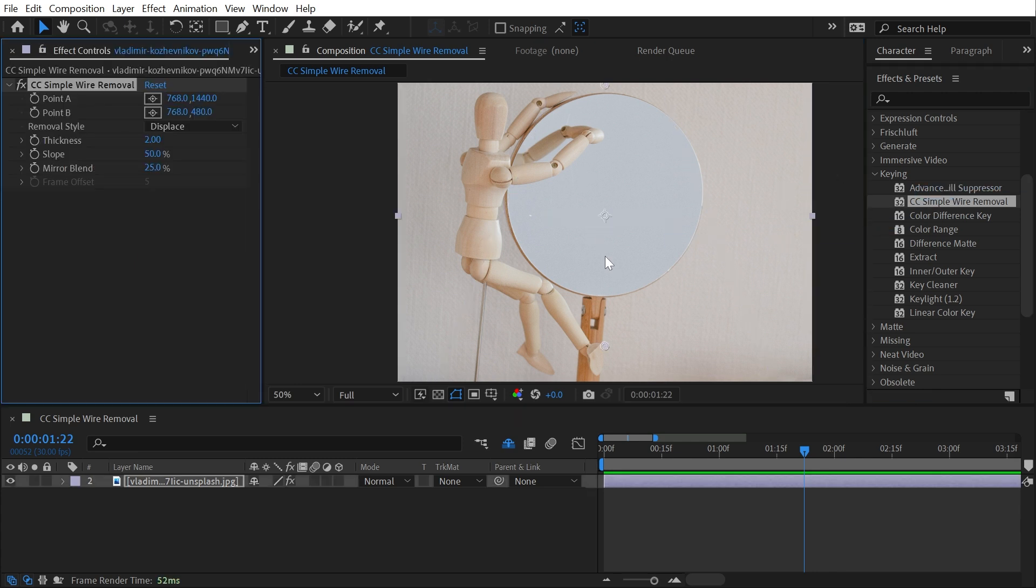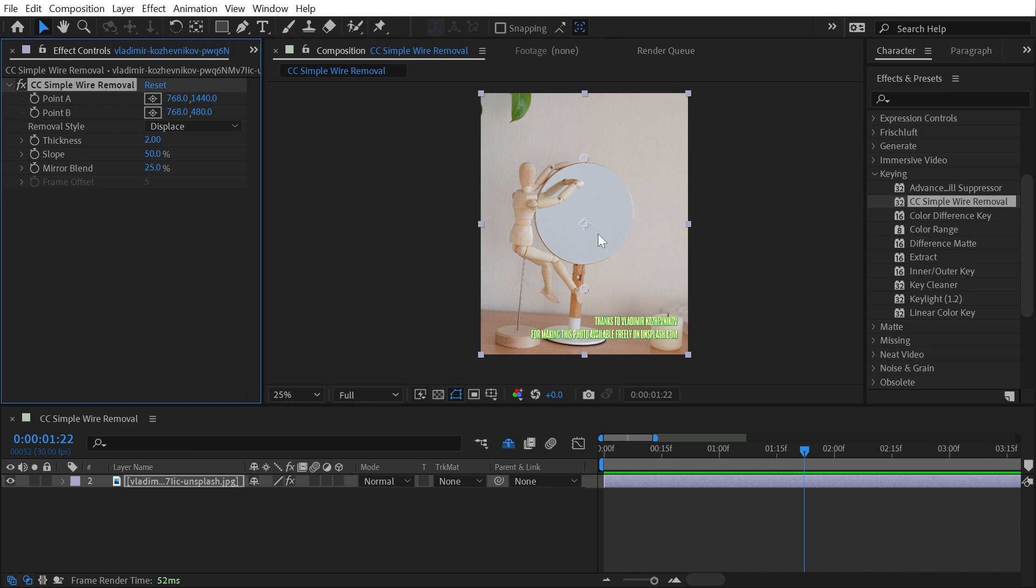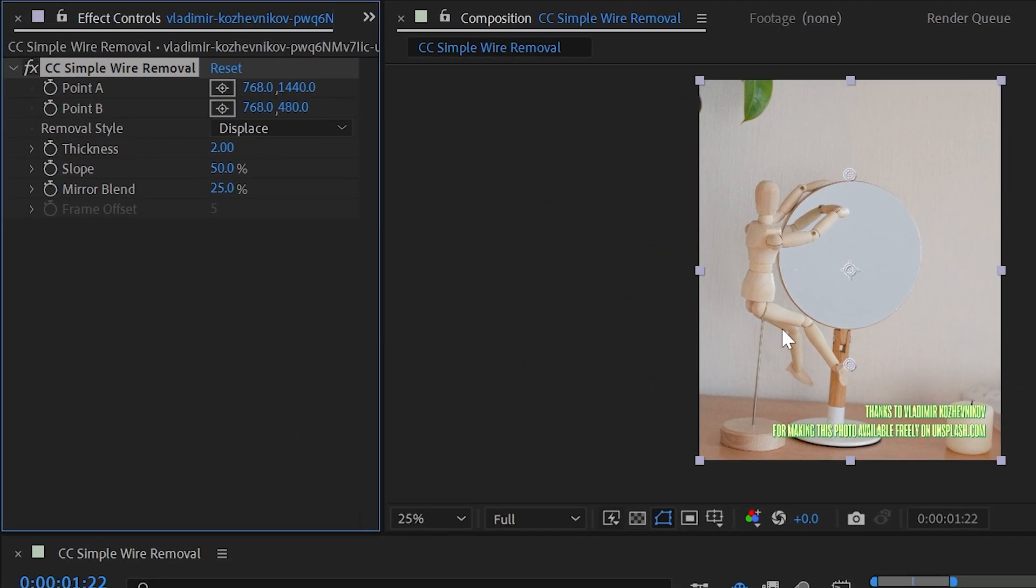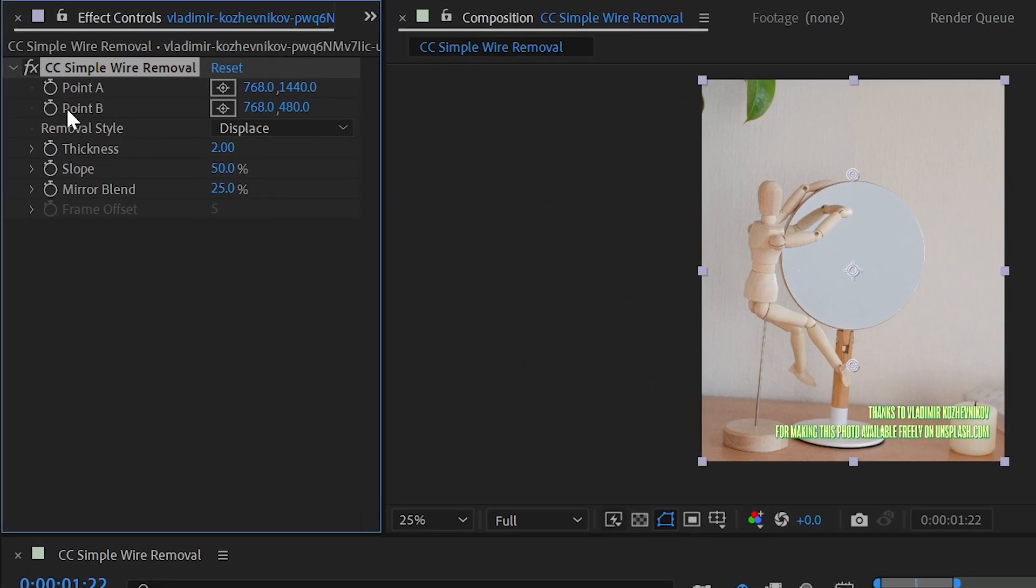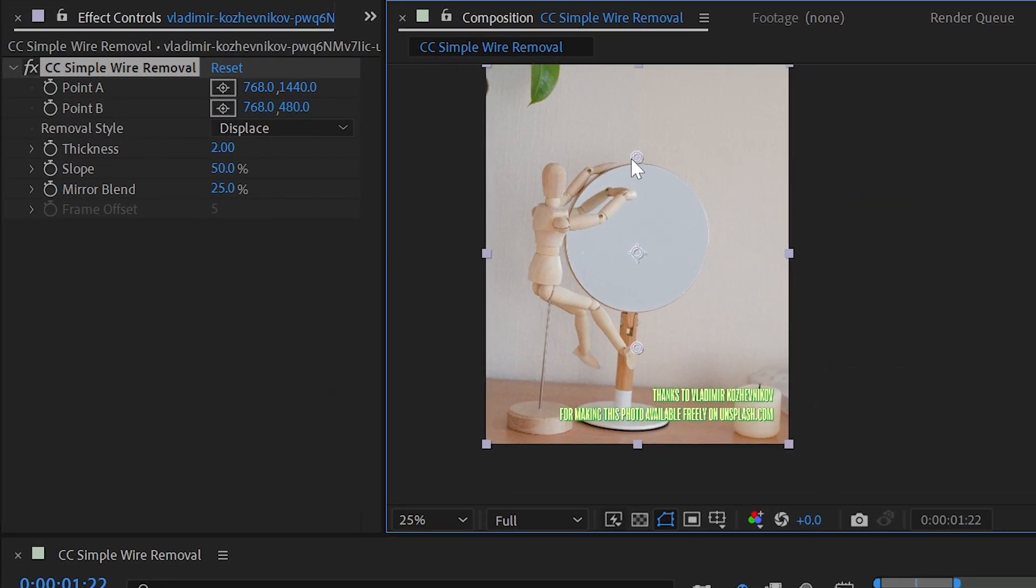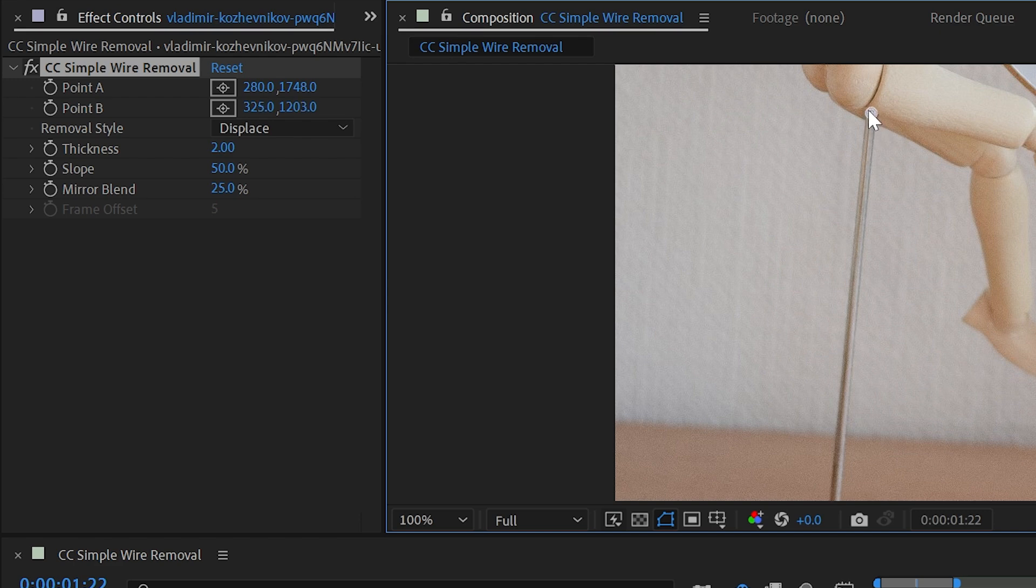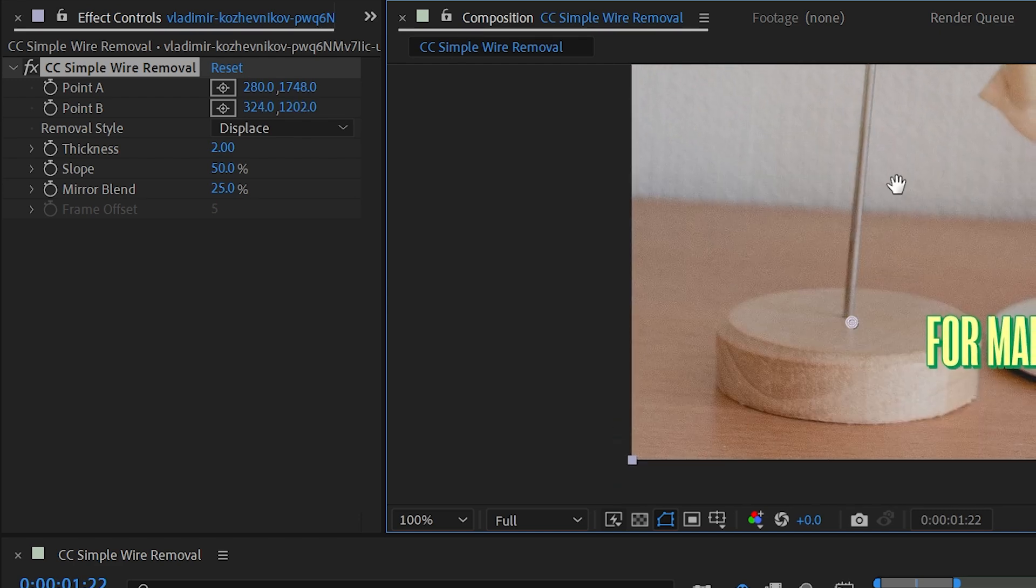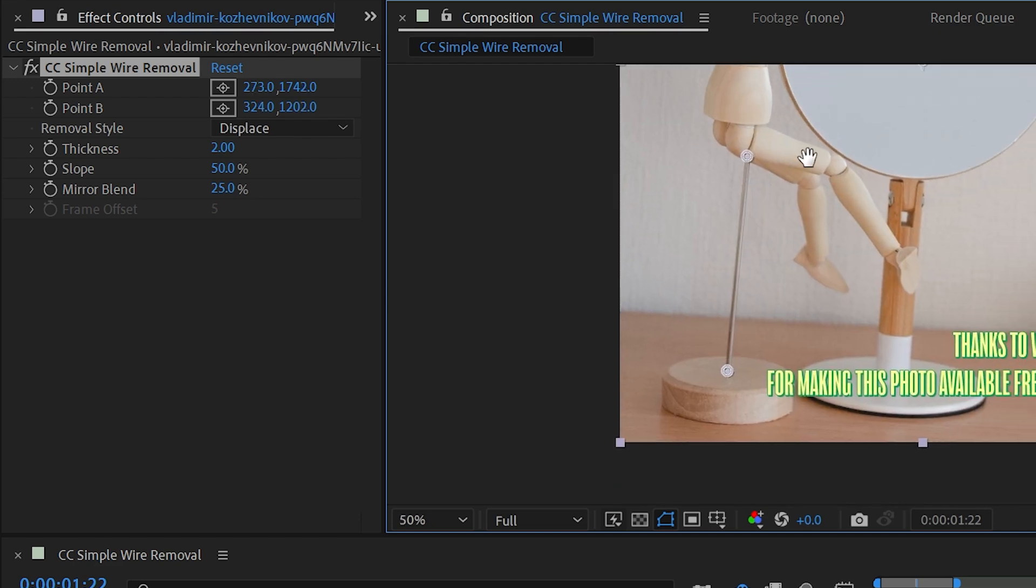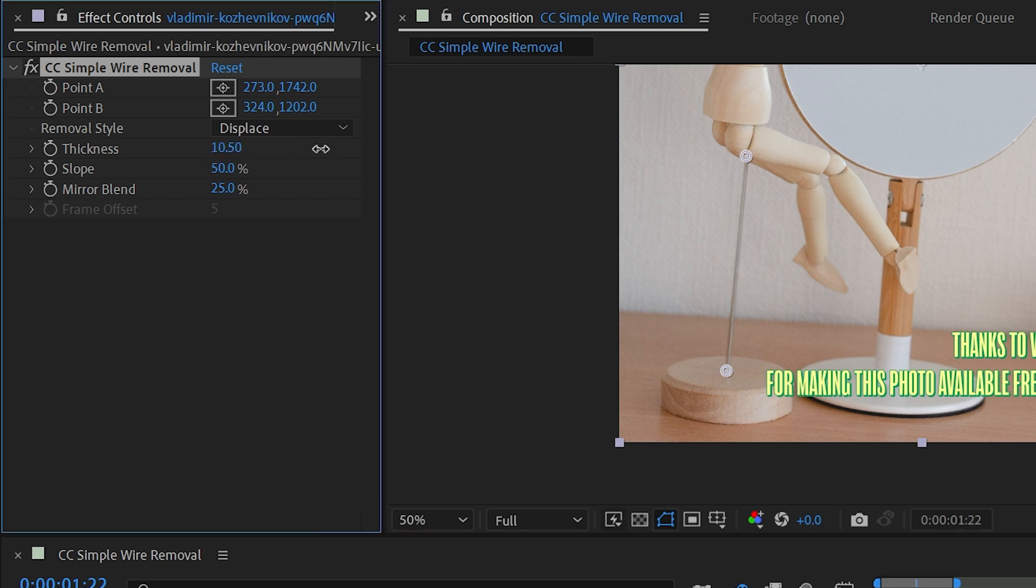If I apply it to my photo, I'm given two point controls, point A and point B. If I move point A to the top of that wire and point B to the bottom, I'll zoom in nice and close so I can line that up pretty perfectly. I'm now able to go to the thickness slider and increase this until that wire just disappears like magic.